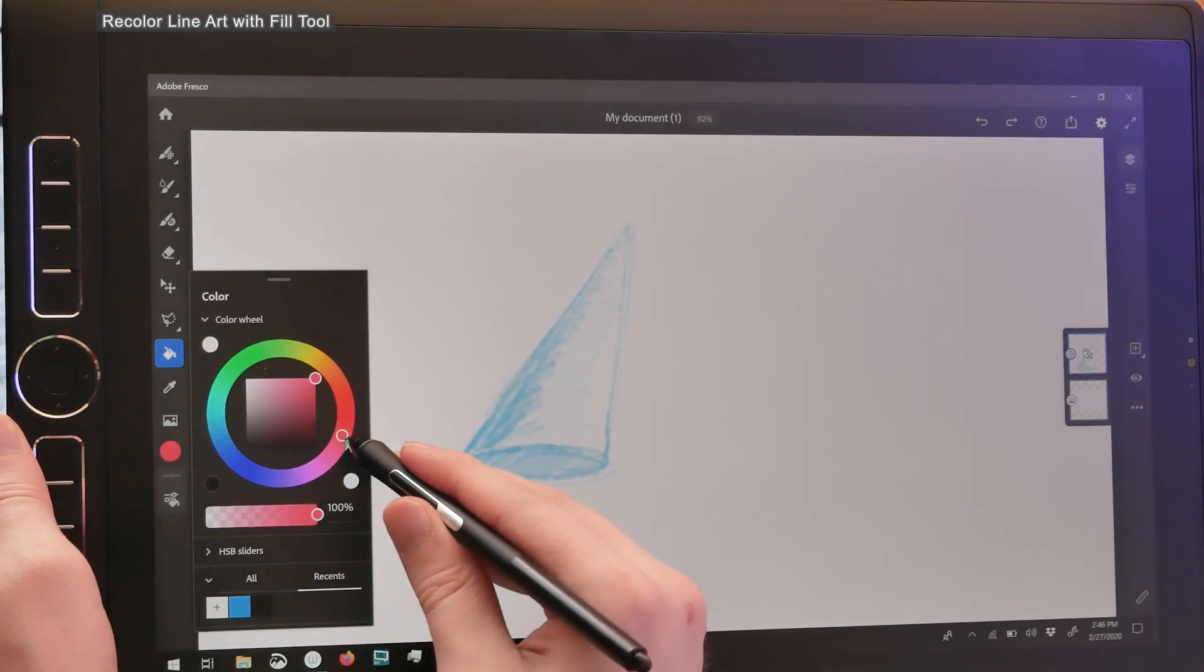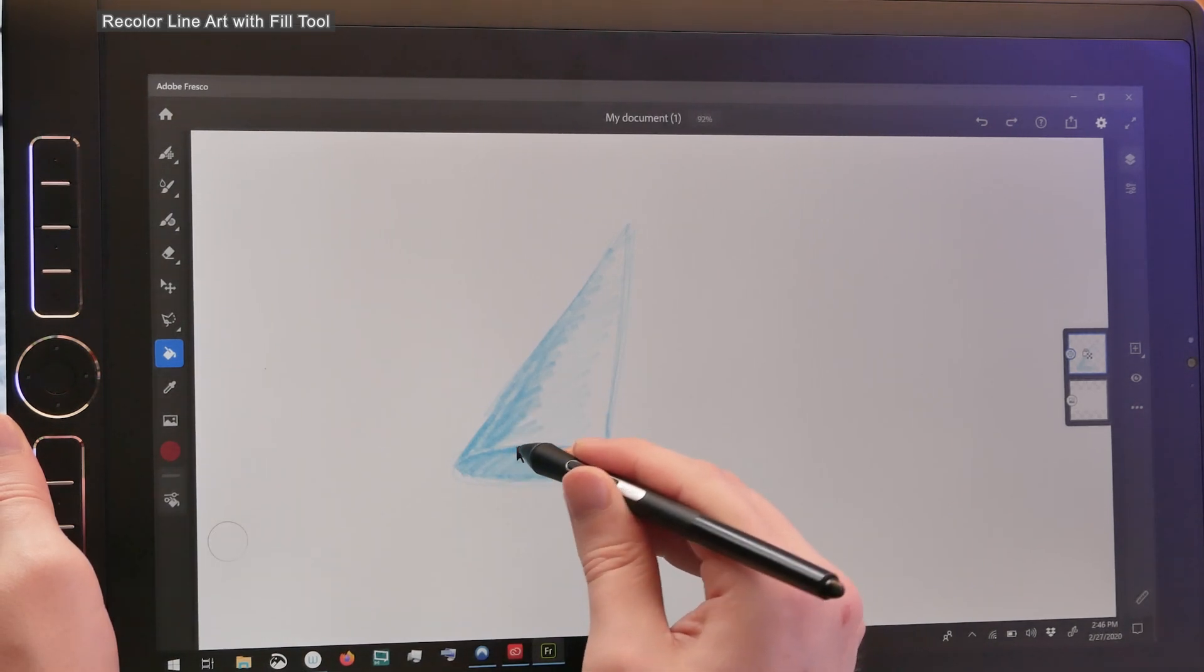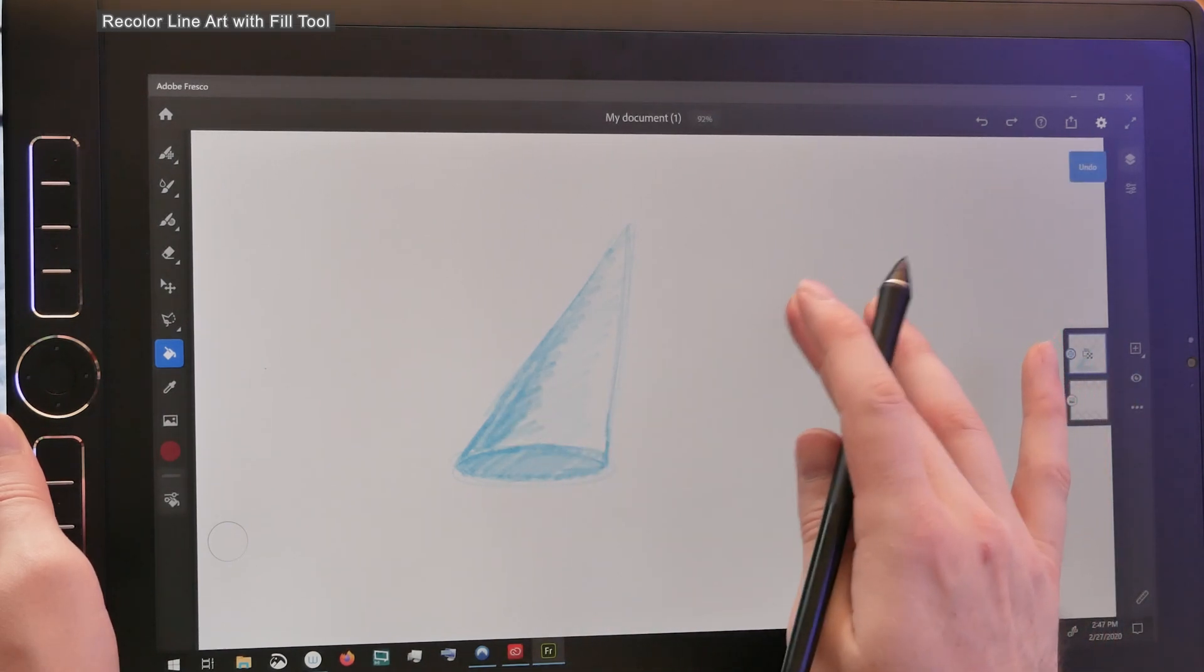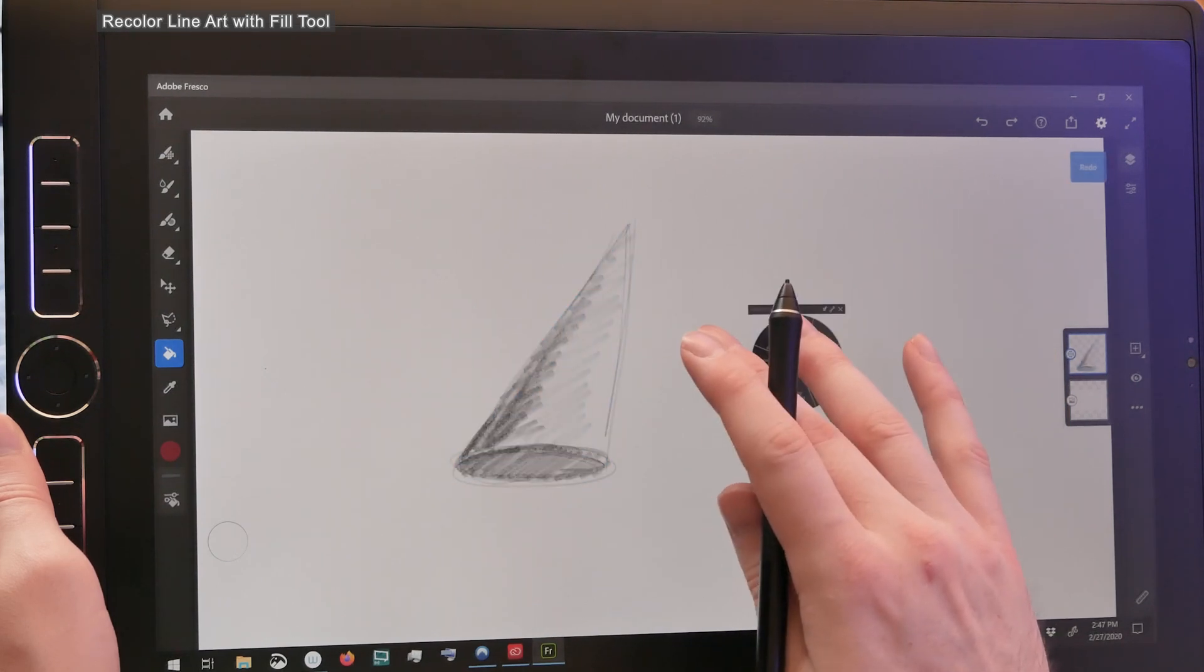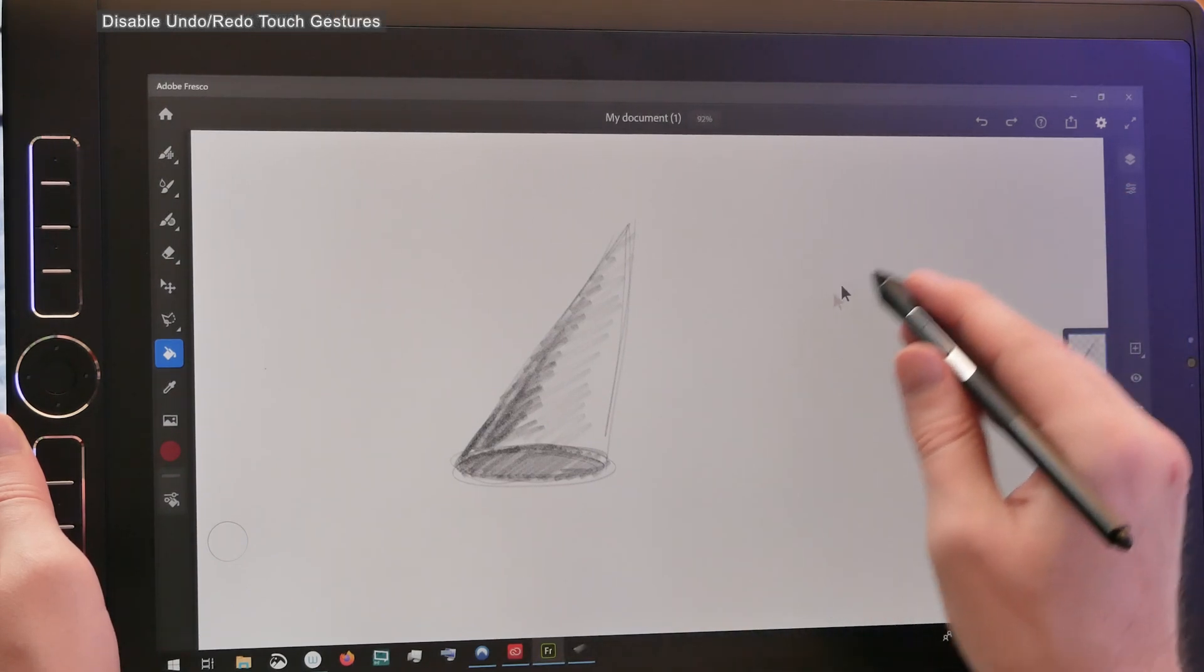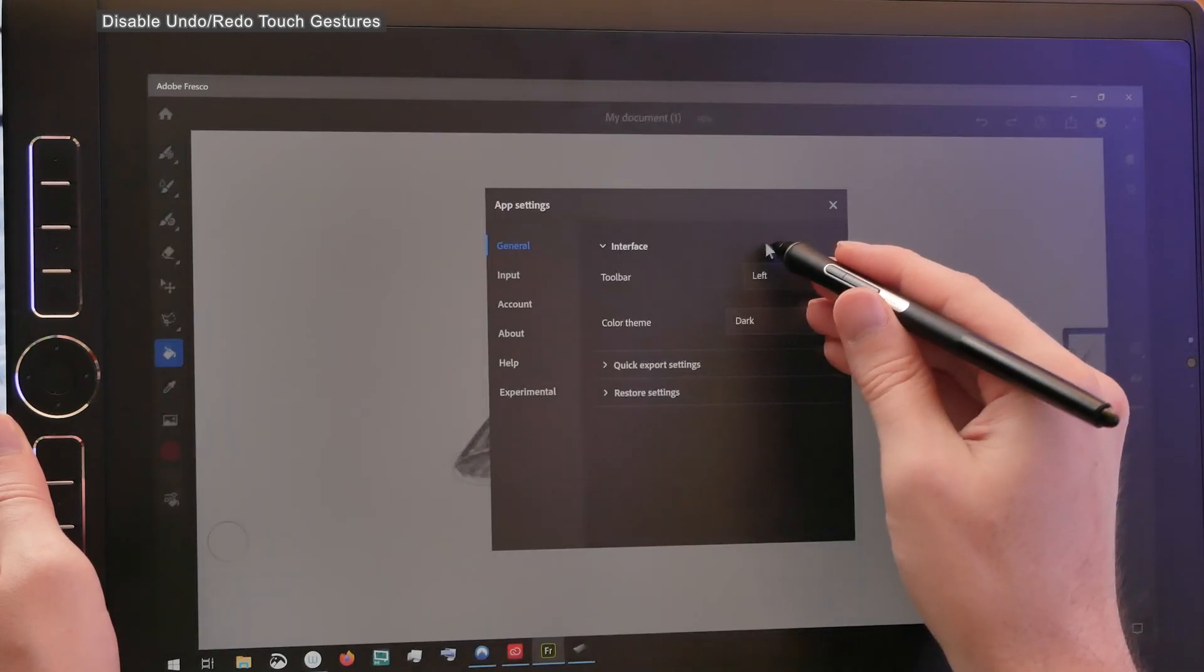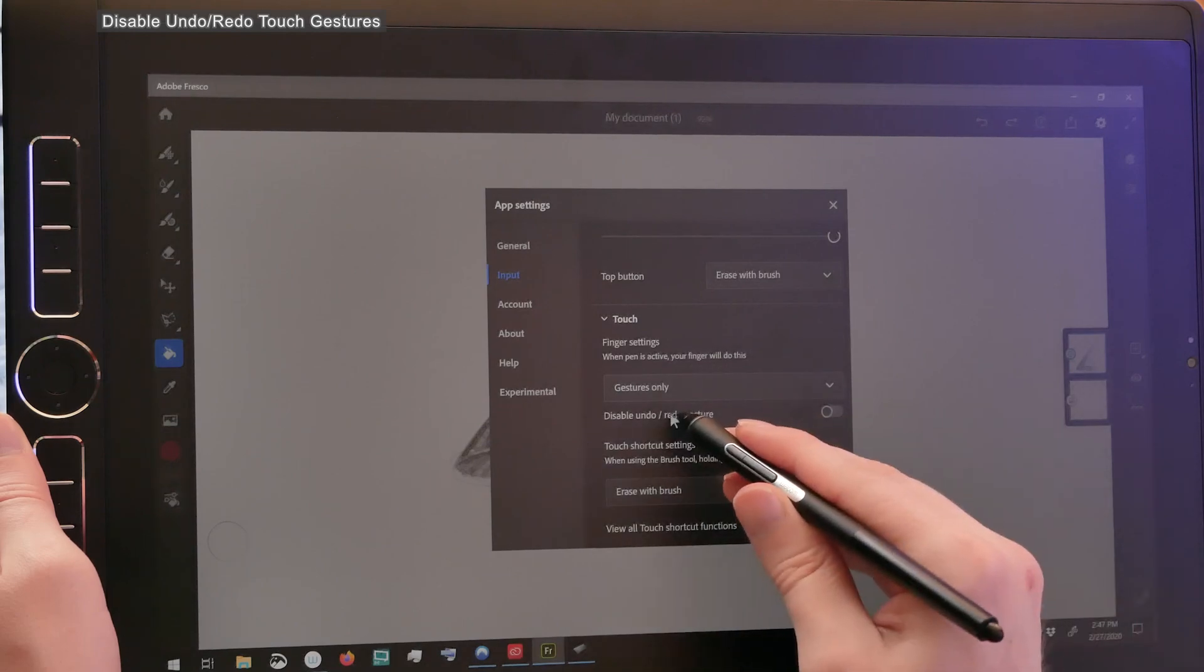Now if I choose a different color and try to fill it, it seems like nothing is happening. So maybe it only works on black and white line art. You'll have to do a bunch of undos to get back. The shortcut for undo is to tap with two fingers. If you tap with three fingers, you will redo. But on a Wacom tablet that also opens up the radial menu, which can mess things up. If you want to disable this shortcut for undo and redo, you can go to your app settings and under input, then touch, you have an option to disable undo redo gesture.